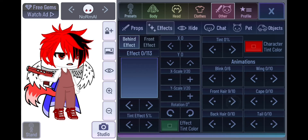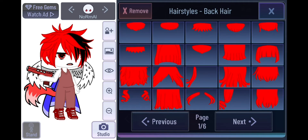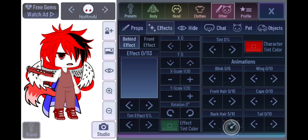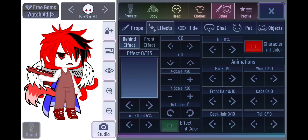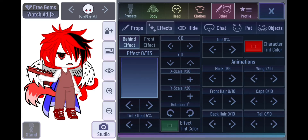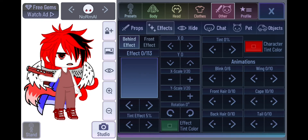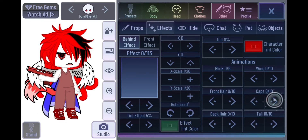Front hair can be made to move using the animation button — you can set any pace or make it stop. You can do the same with back hair. Wings can move really slow, really fast, or medium, or not at all. You can also animate the cape and the tail.